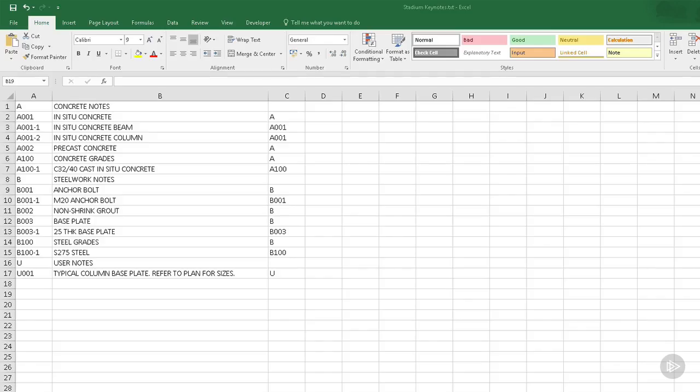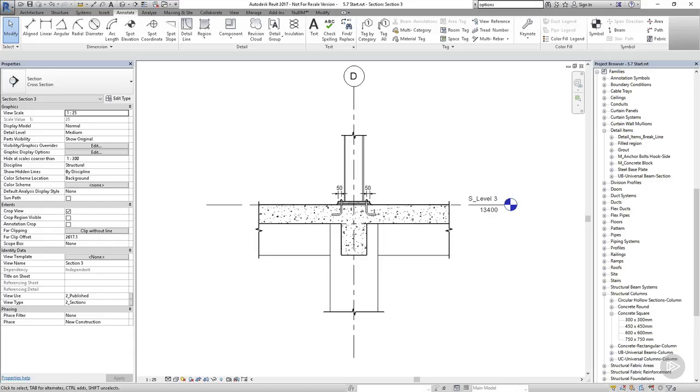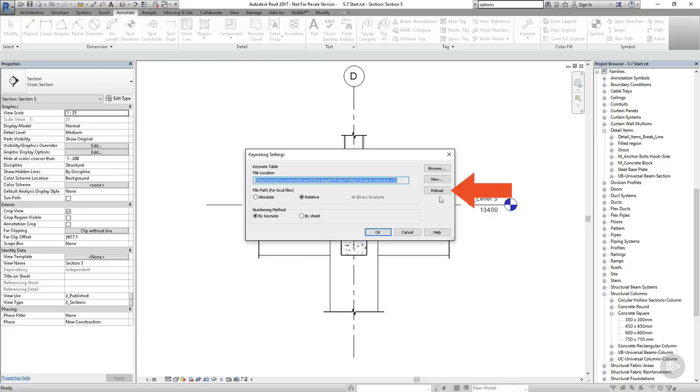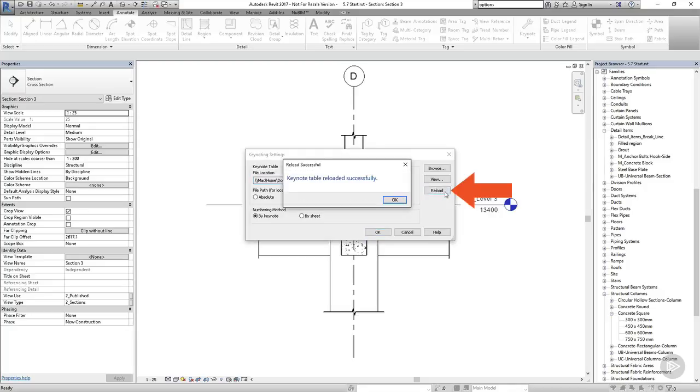I've added some extra keynotes to the keynote file we created earlier. You can either copy these into your file directly from the screen or you can use the updated keynote files supplied with the course files. I've added notes for the steelwork and I've also added some user notes, which we'll discuss in a minute. Once this is done, I'll save it and go back into Revit. Now I'm going to head over to the annotate tab. I'll choose the keynotes dropdown and I'll select the keynote settings and all I need to do is reload my keynote file.